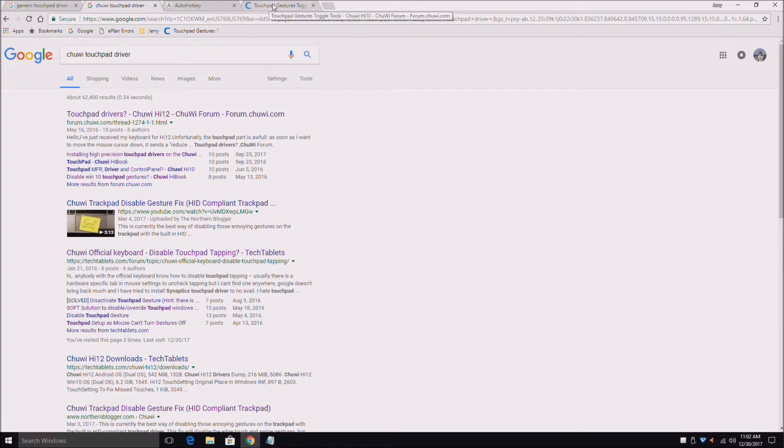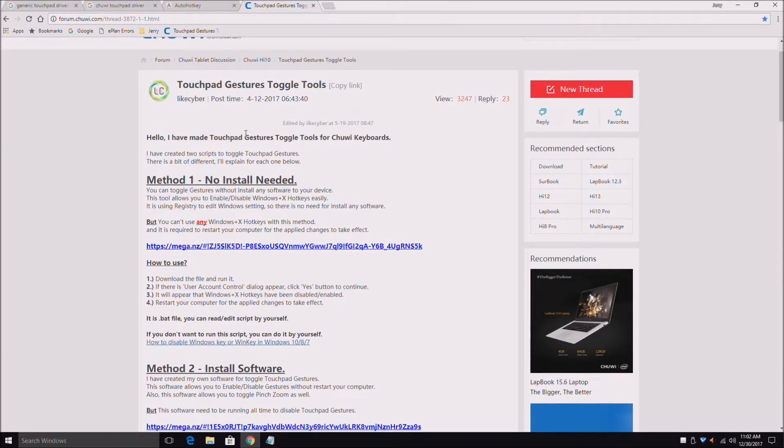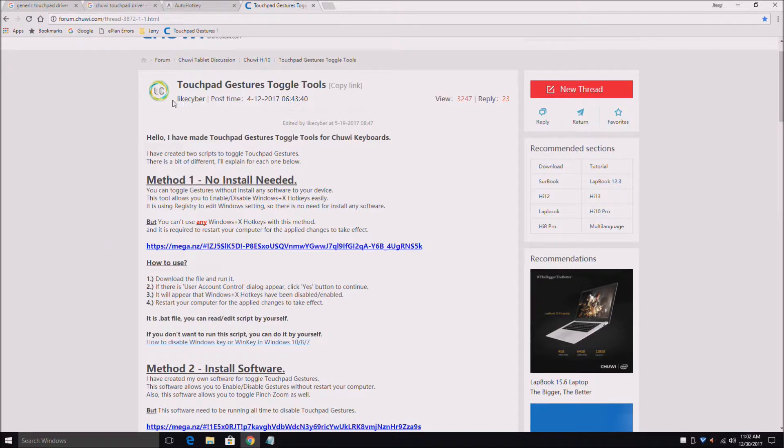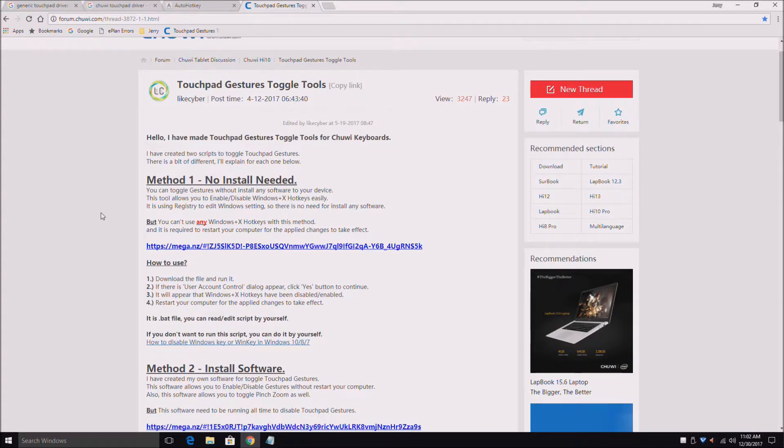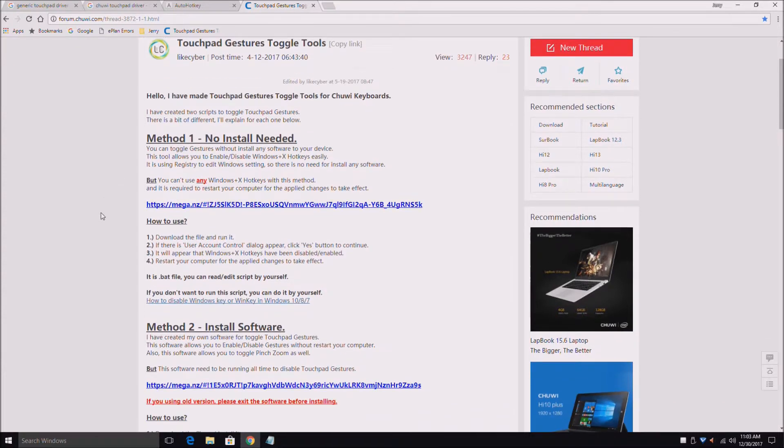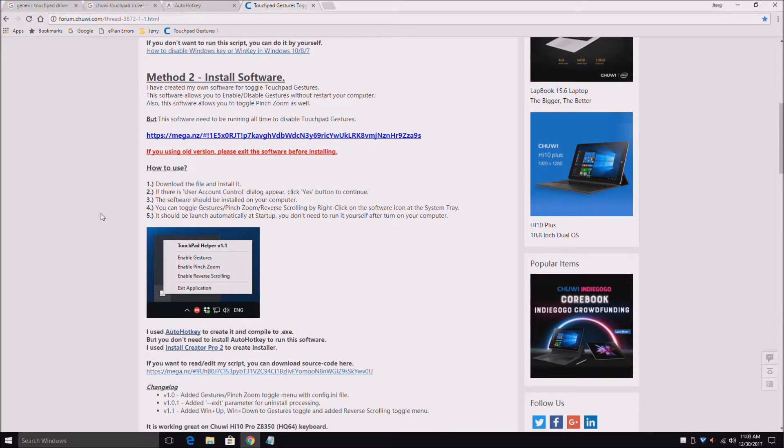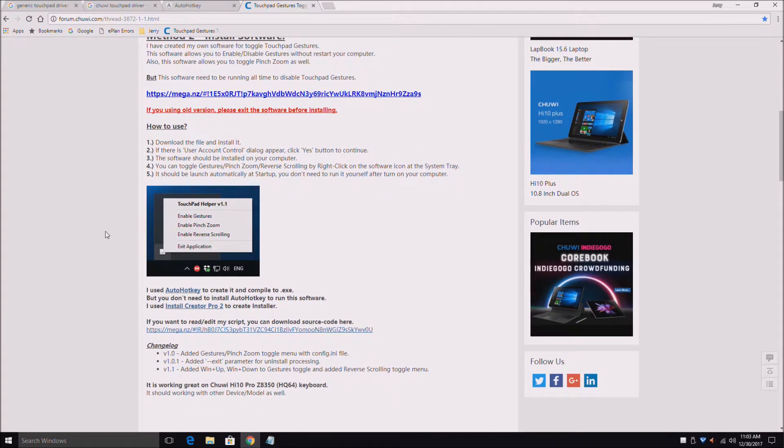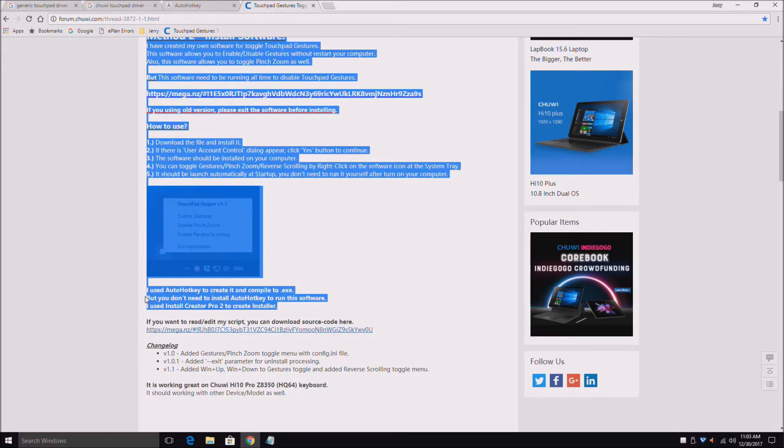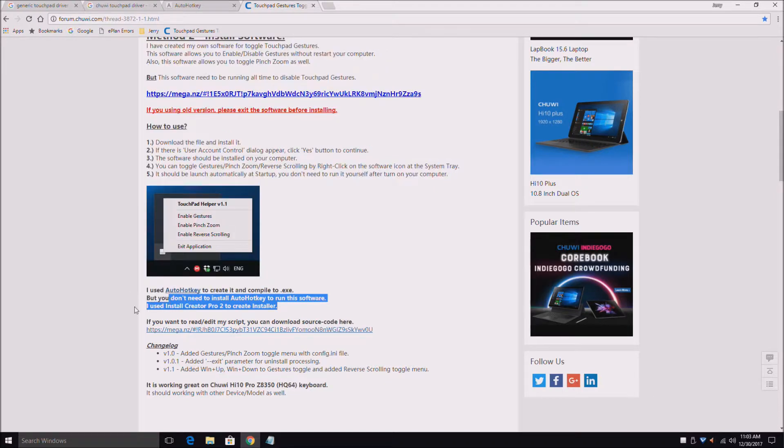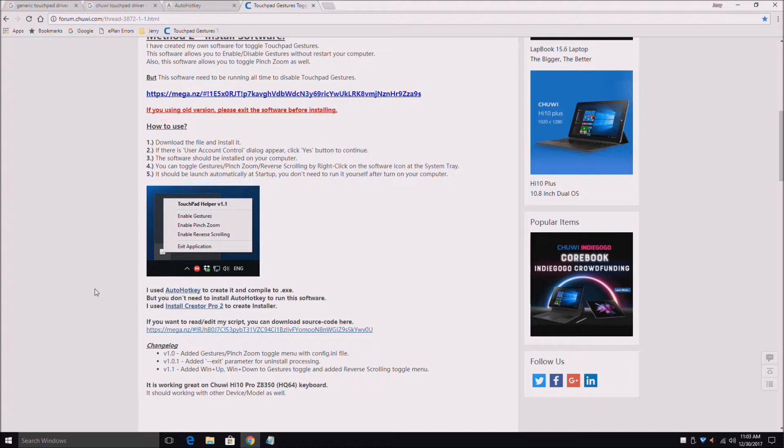I found this in a forum and I'll leave the link in the description. This person called Cyber used Auto Hot Key and created this executable file that creates this new program called Touchpad Helper version 1.1.